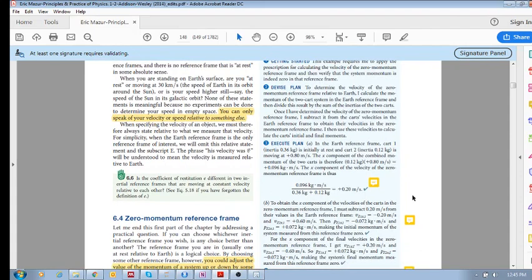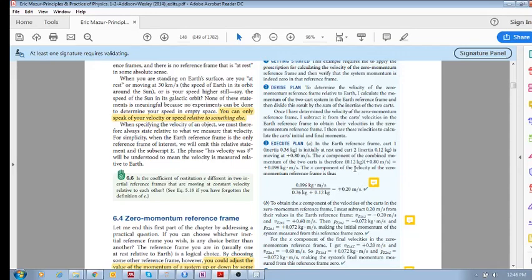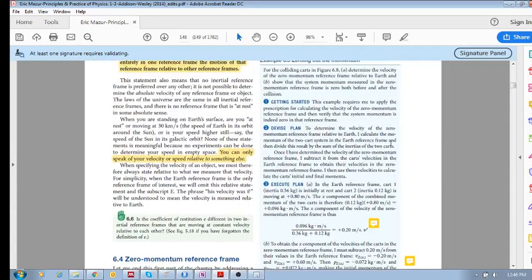If you add up the momenta of each object in figure 6.8 and divide by the total inertia, you're going to get 0.2 meters per second. This is actually the velocity of the center of mass of the system, but it is the velocity of the zero momentum reference frame. If a reference frame is moving at this velocity, we will have zero momentum before and after the collision.